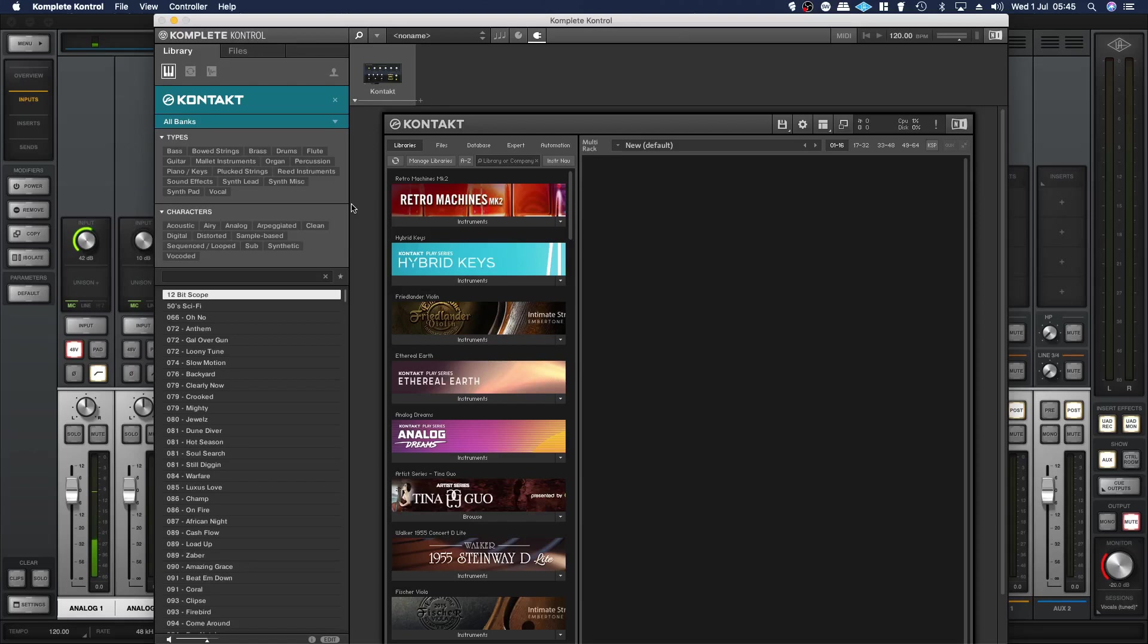By doing it this way it means that you can load those instruments up, say free Flute Violin for instance.